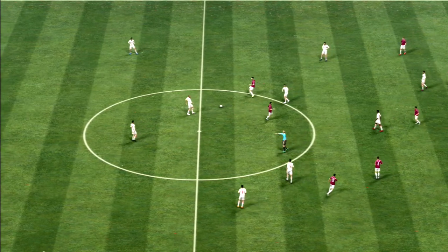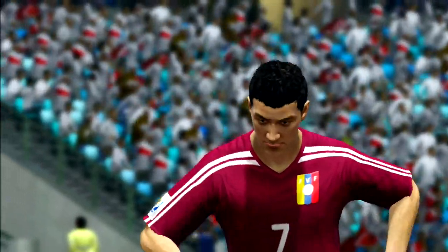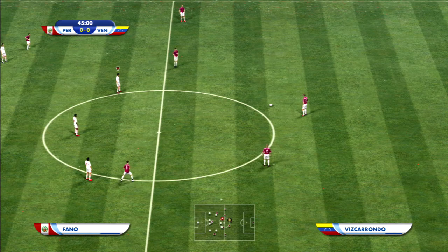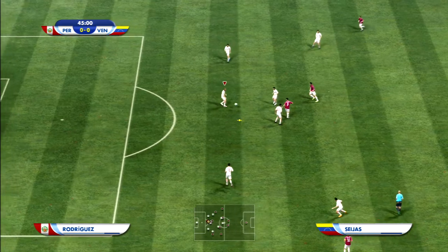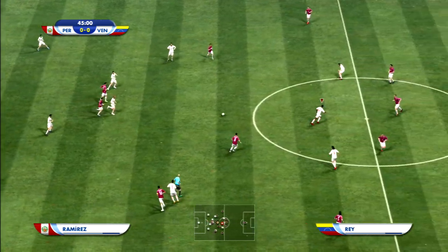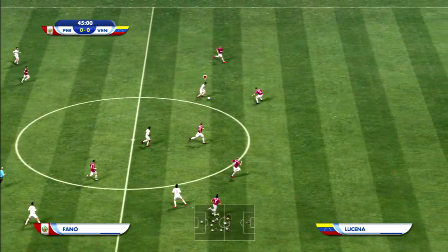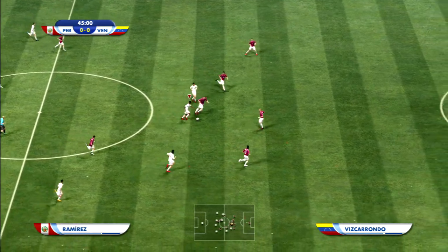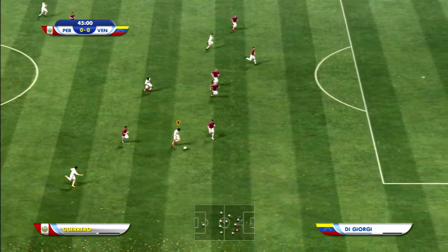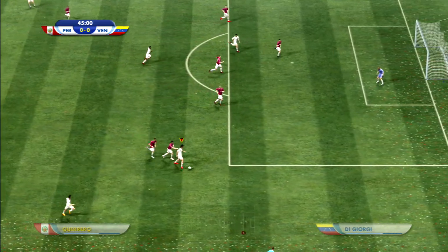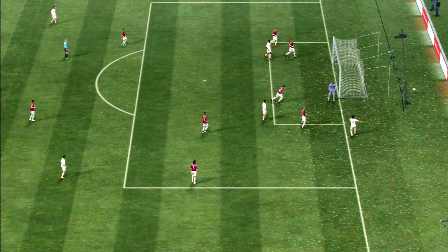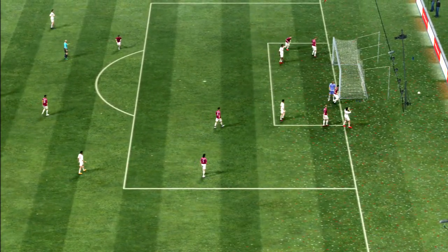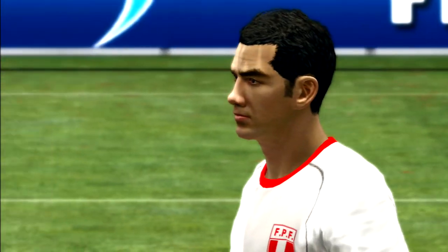¡Esa falta les va a dar libre directo! ¡Están cerca del área! ¡Han cortado! Recibe en territorio de la faga, está muy atrás. Esto promete, podría centrar. Concluye el primer tiempo y por ahora sin goles. ¡Empate a cero!